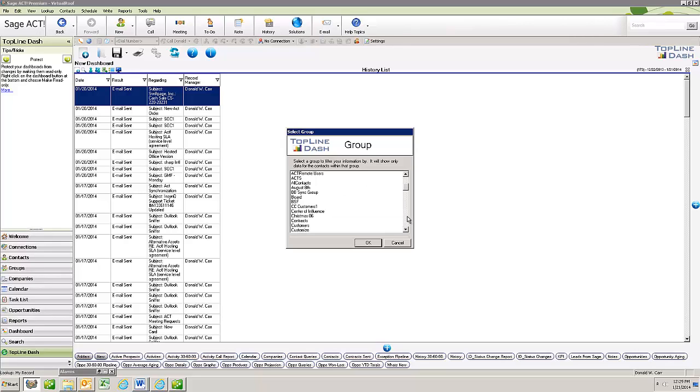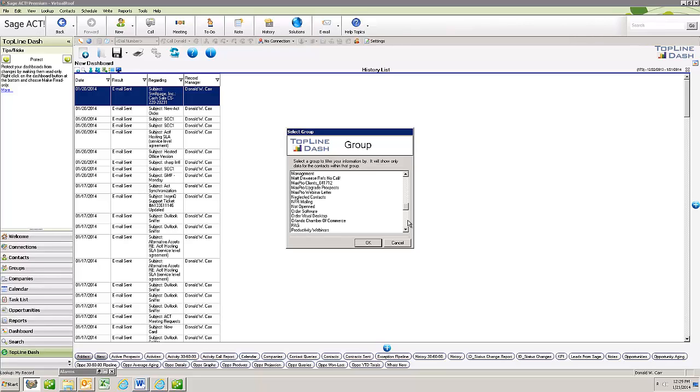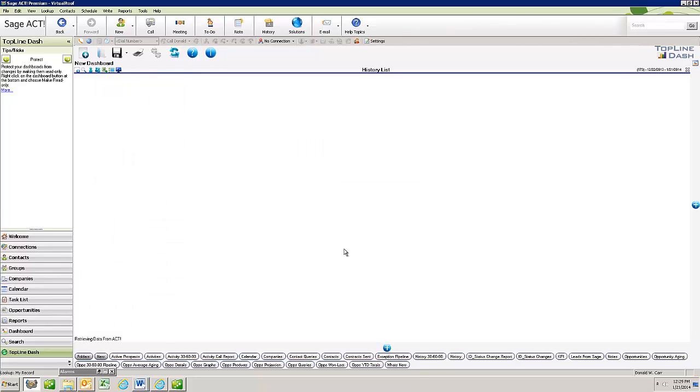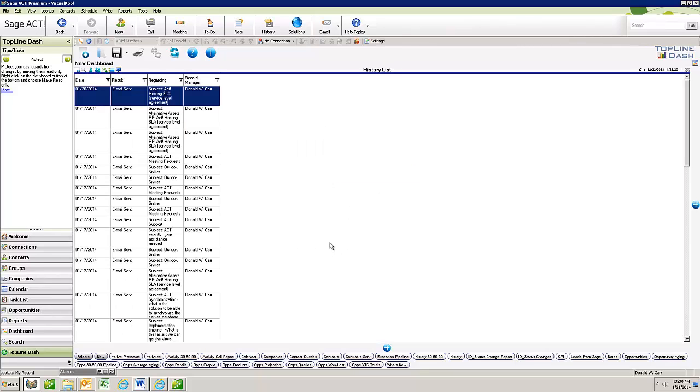Here's a list of all my groups. And I'm going to choose prospects AR 30 days. I click OK. And now my list is down to 71 entries.